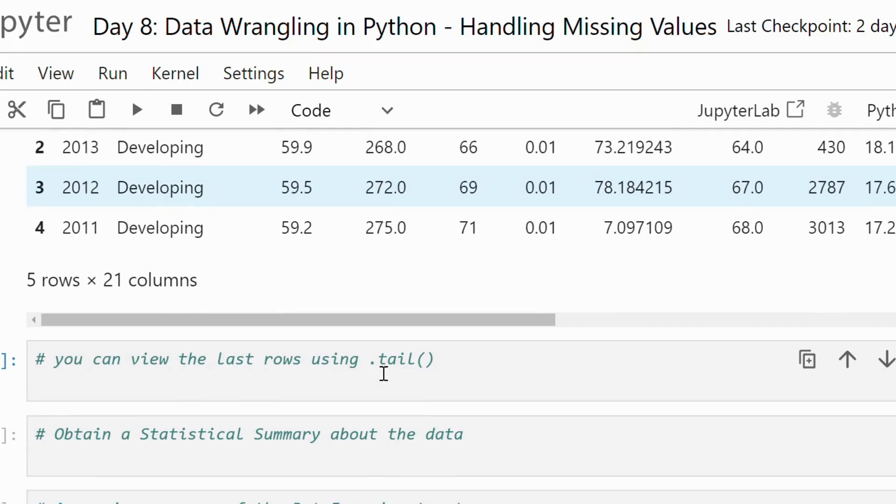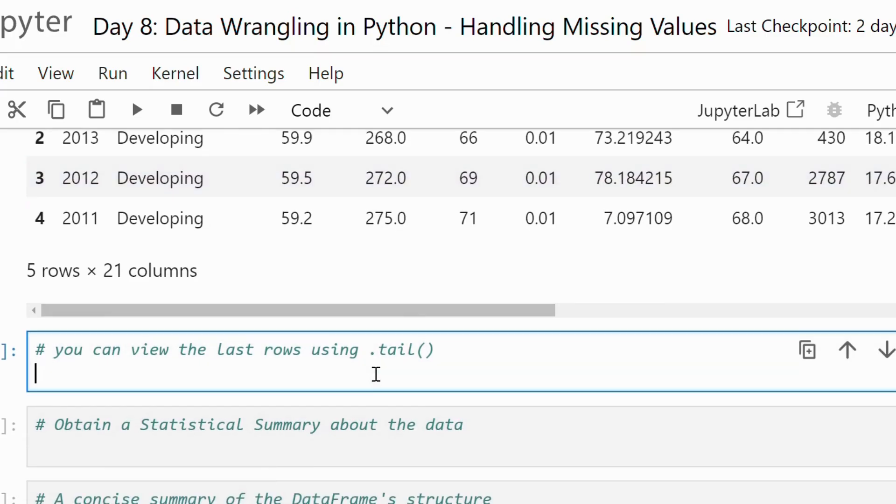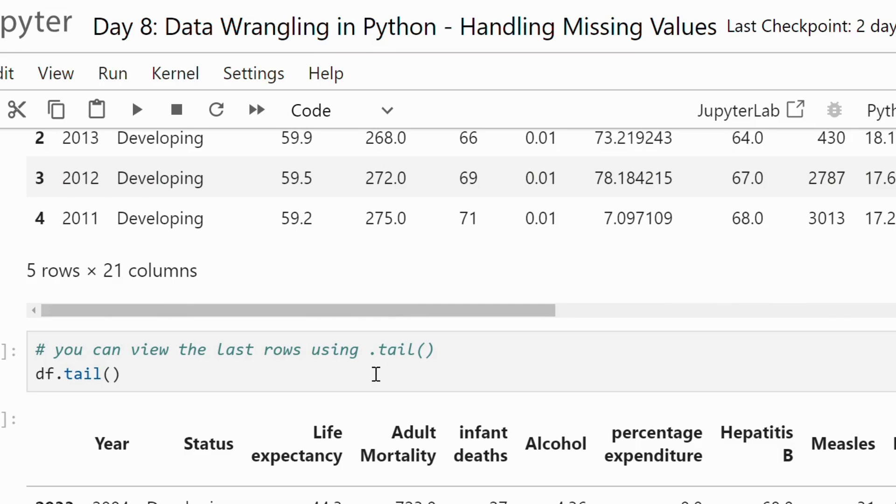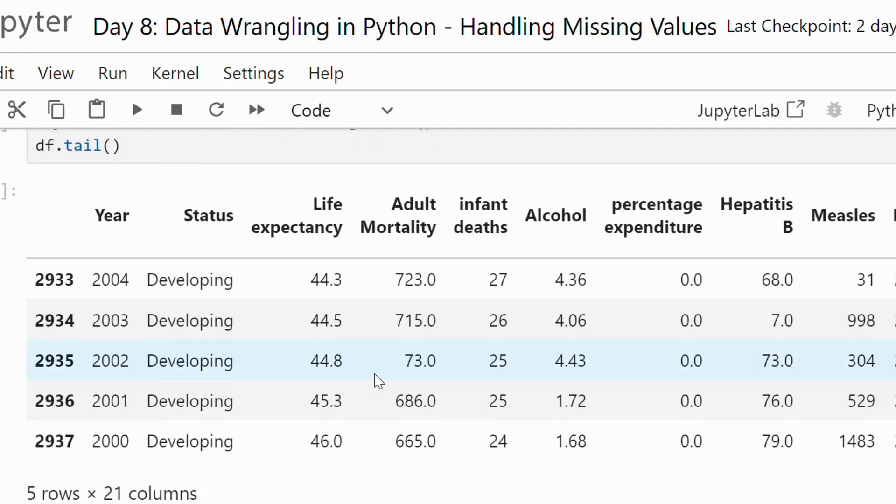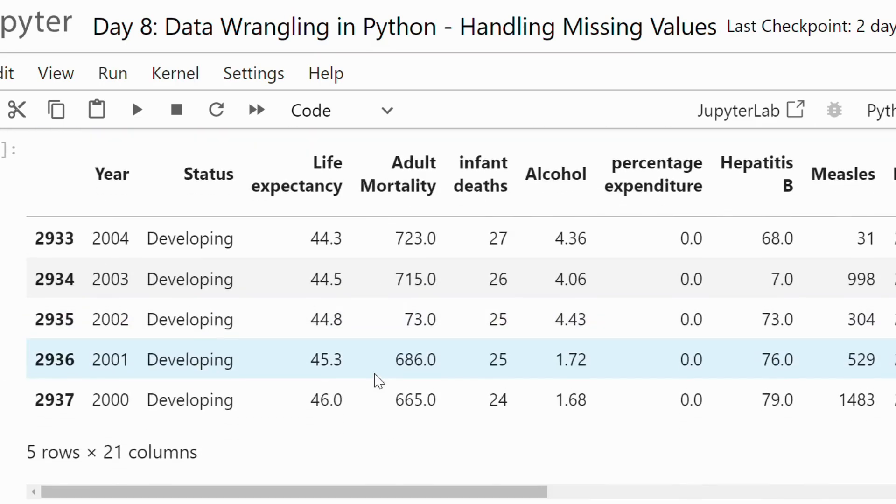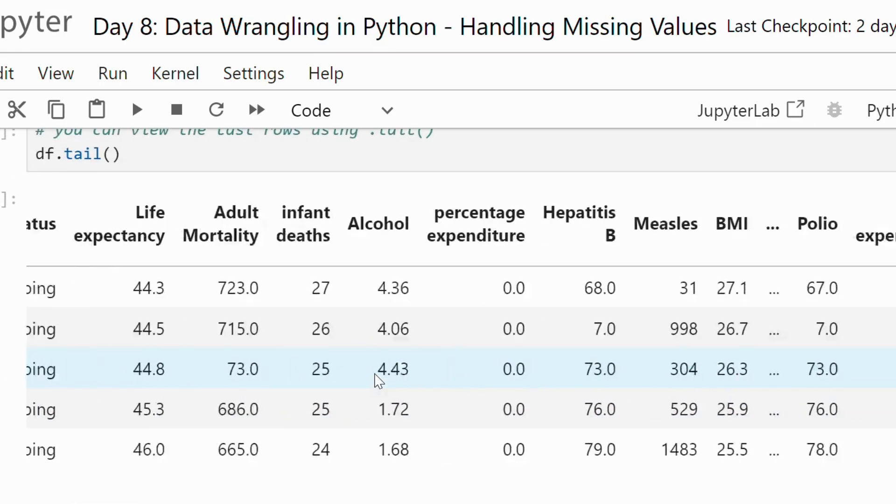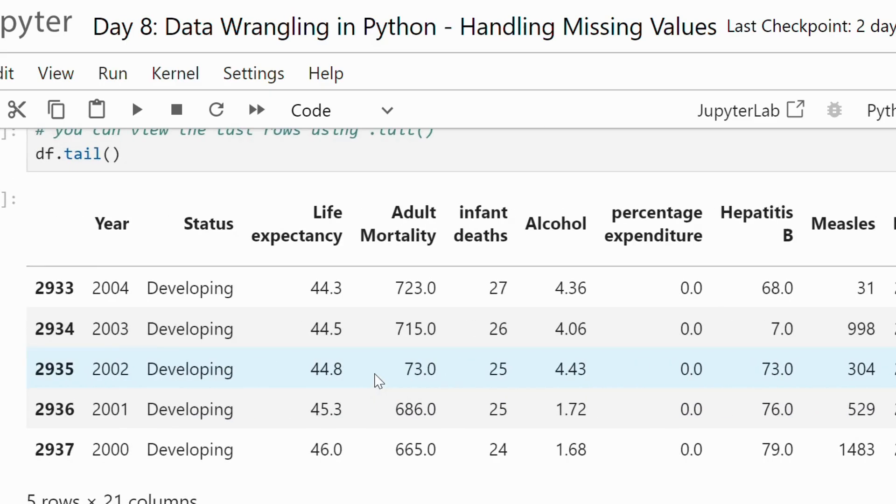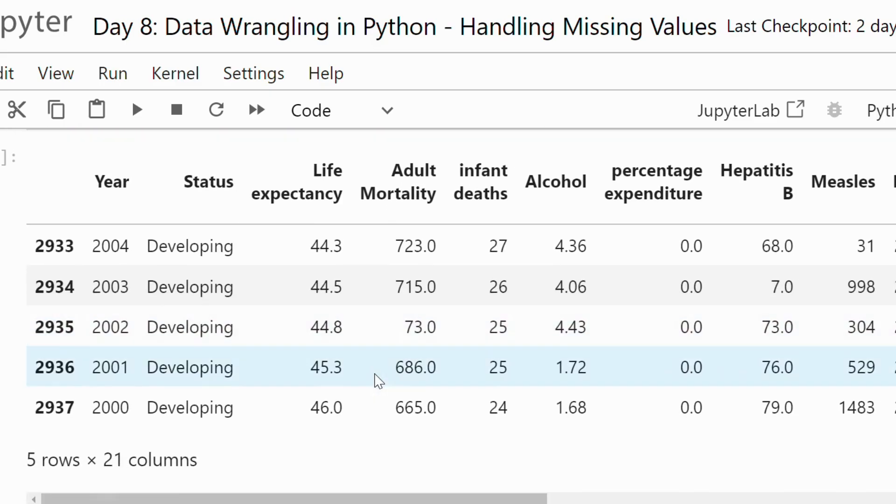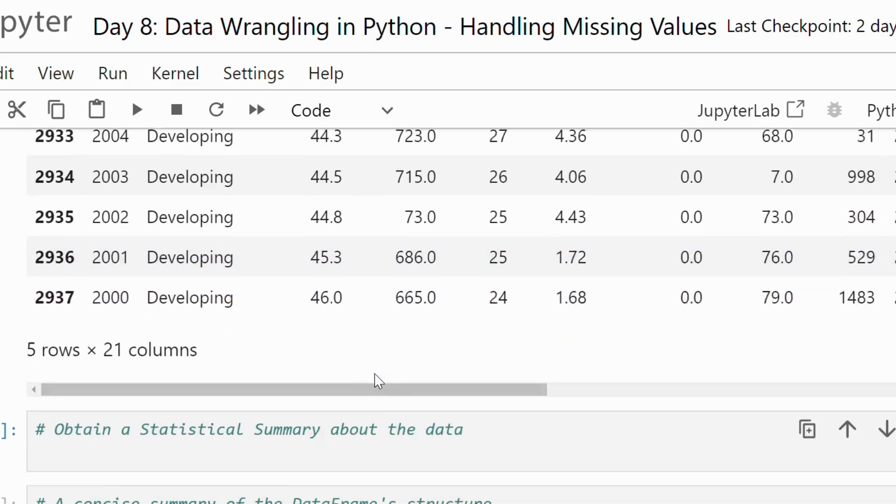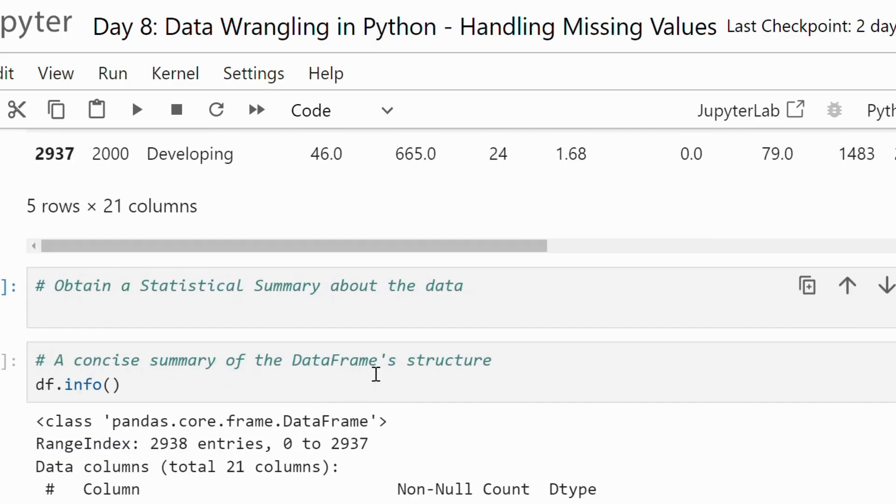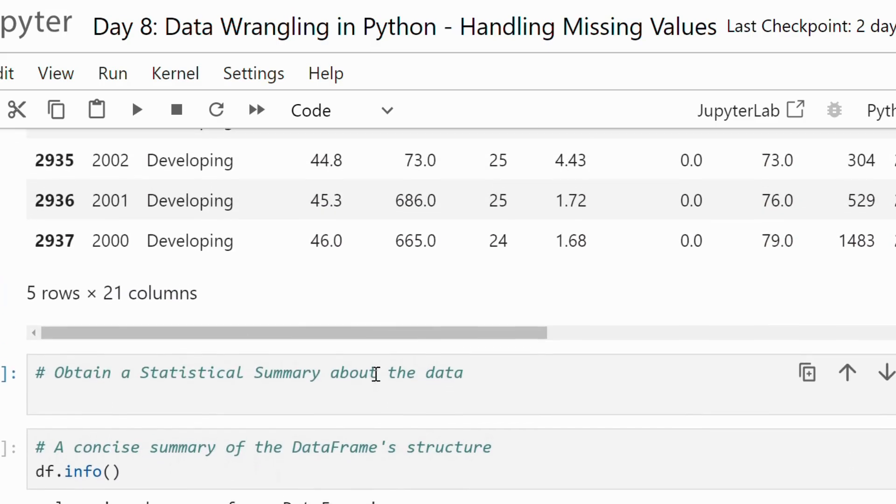Let's also check the last few records. Using the tail method we can see the end of the dataset. This helps us get a sense of data structure and any potential issues right away.